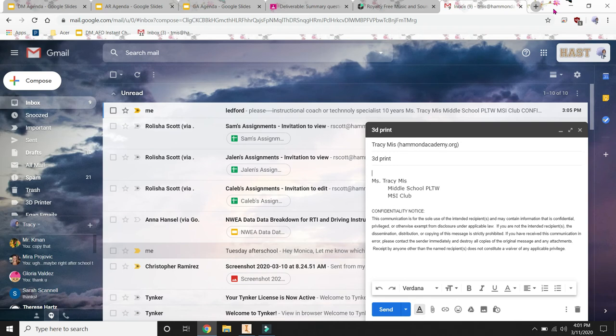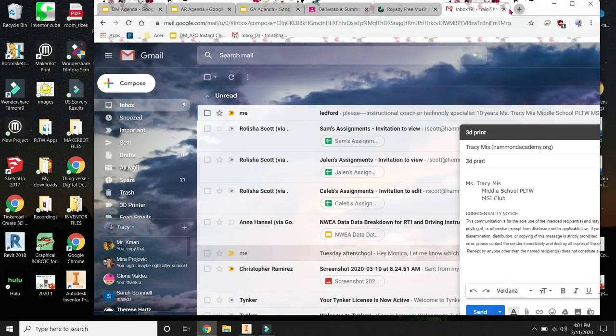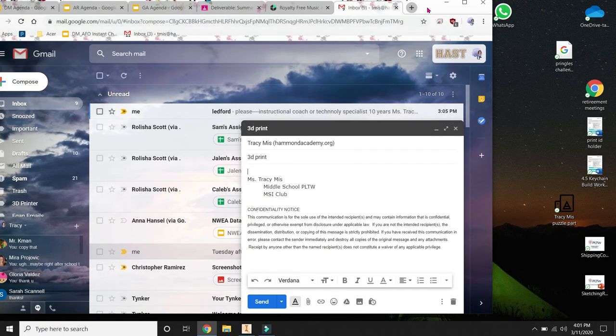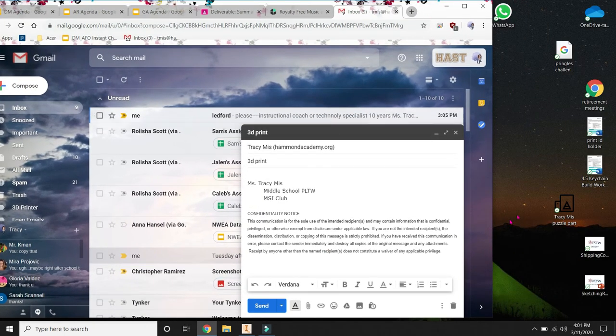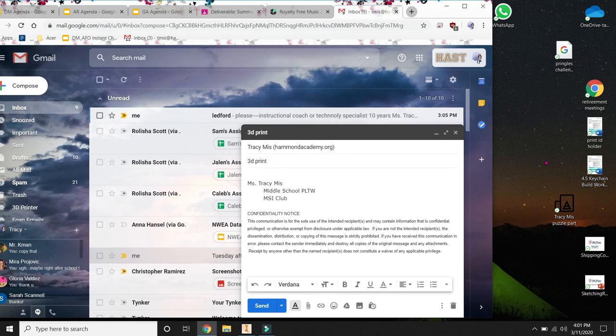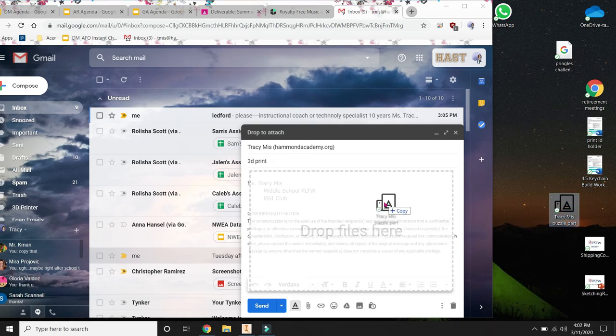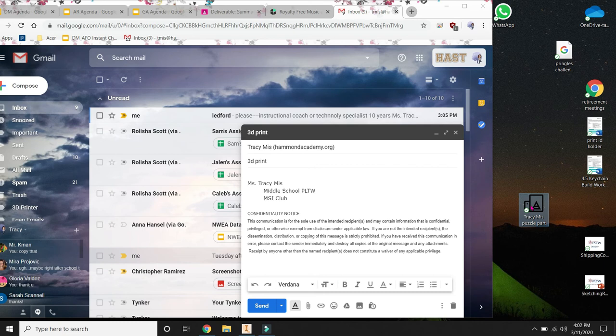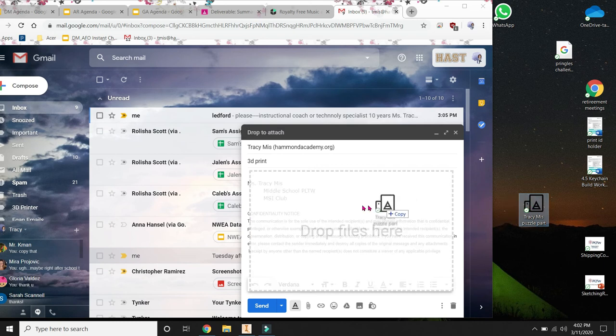So I need to attach that file. One of the easiest things to do is if I drag this window off to the side so I can see my desktop. Then I grab onto this file and just drag it over. So I'm going to catch that file. I clicked on it. I'm holding down my left click.